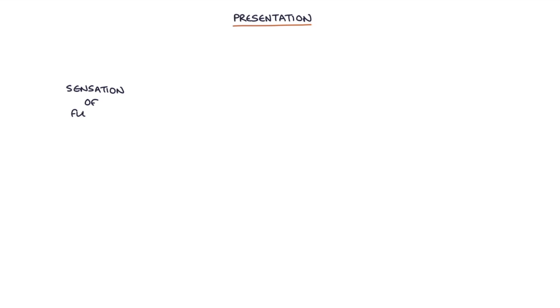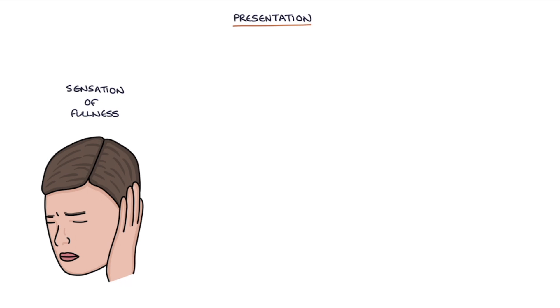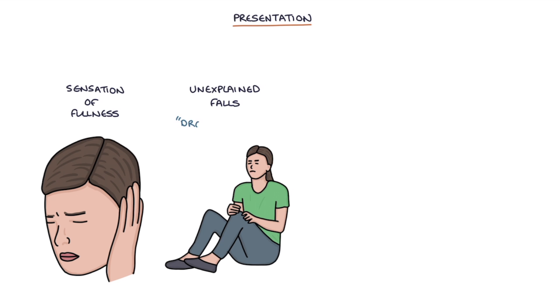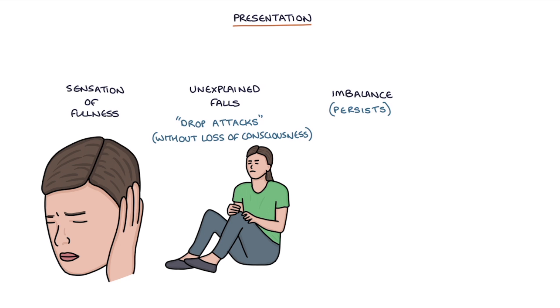Other symptoms with Meniere's disease can include a sensation of fullness in the ear, unexplained falls or drop attacks without any loss of consciousness, and imbalance. And the imbalance can persist after the episodes of vertigo have resolved.